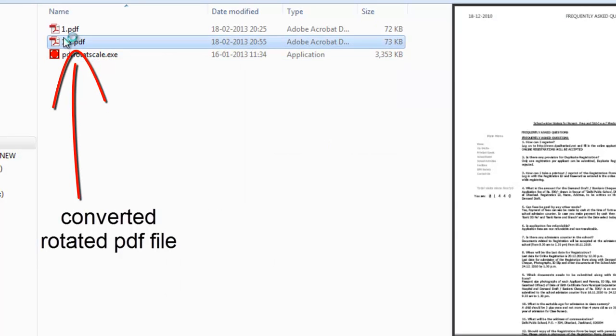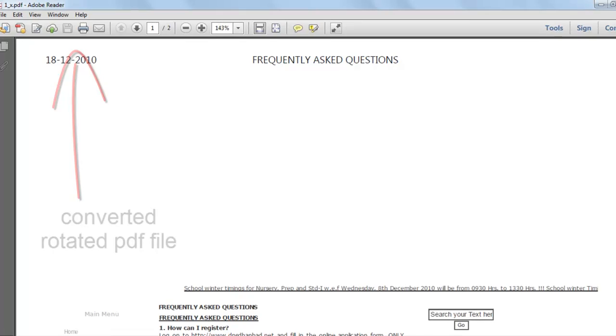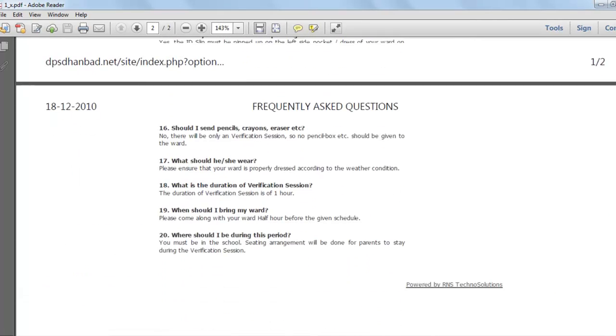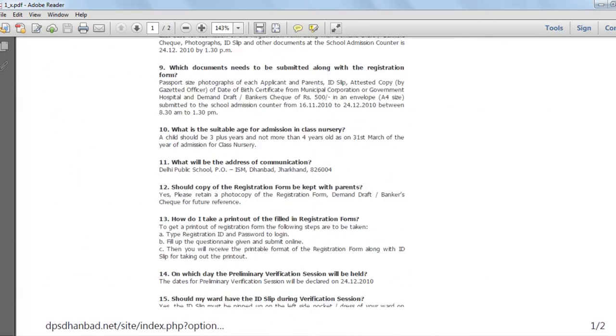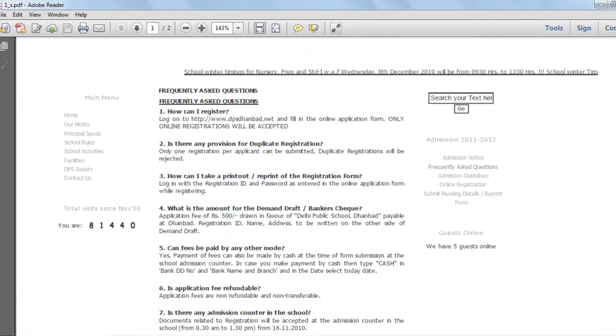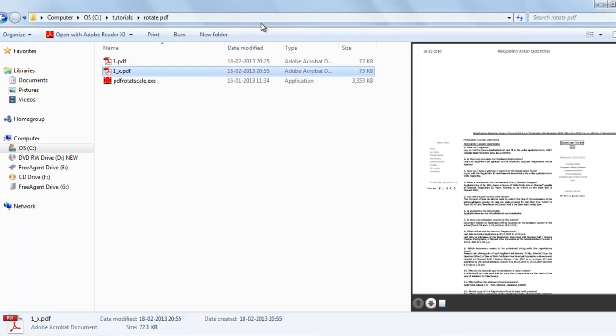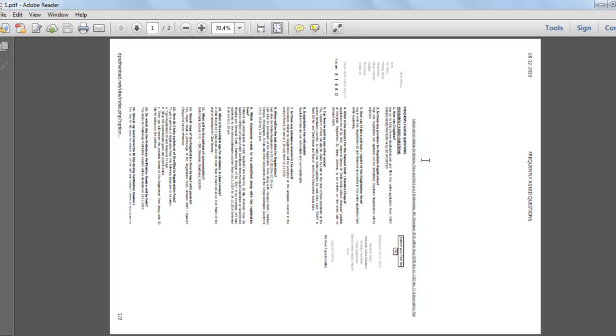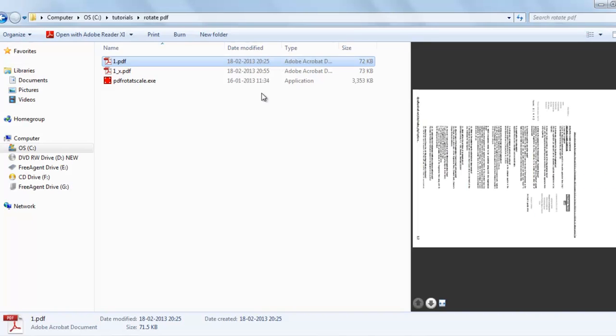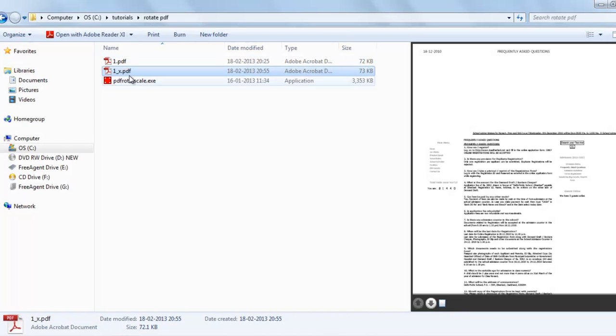Here you can see it has been rotated and saved. And our whole file is in here. So this is our desired output. Thanks for watching this tutorial.